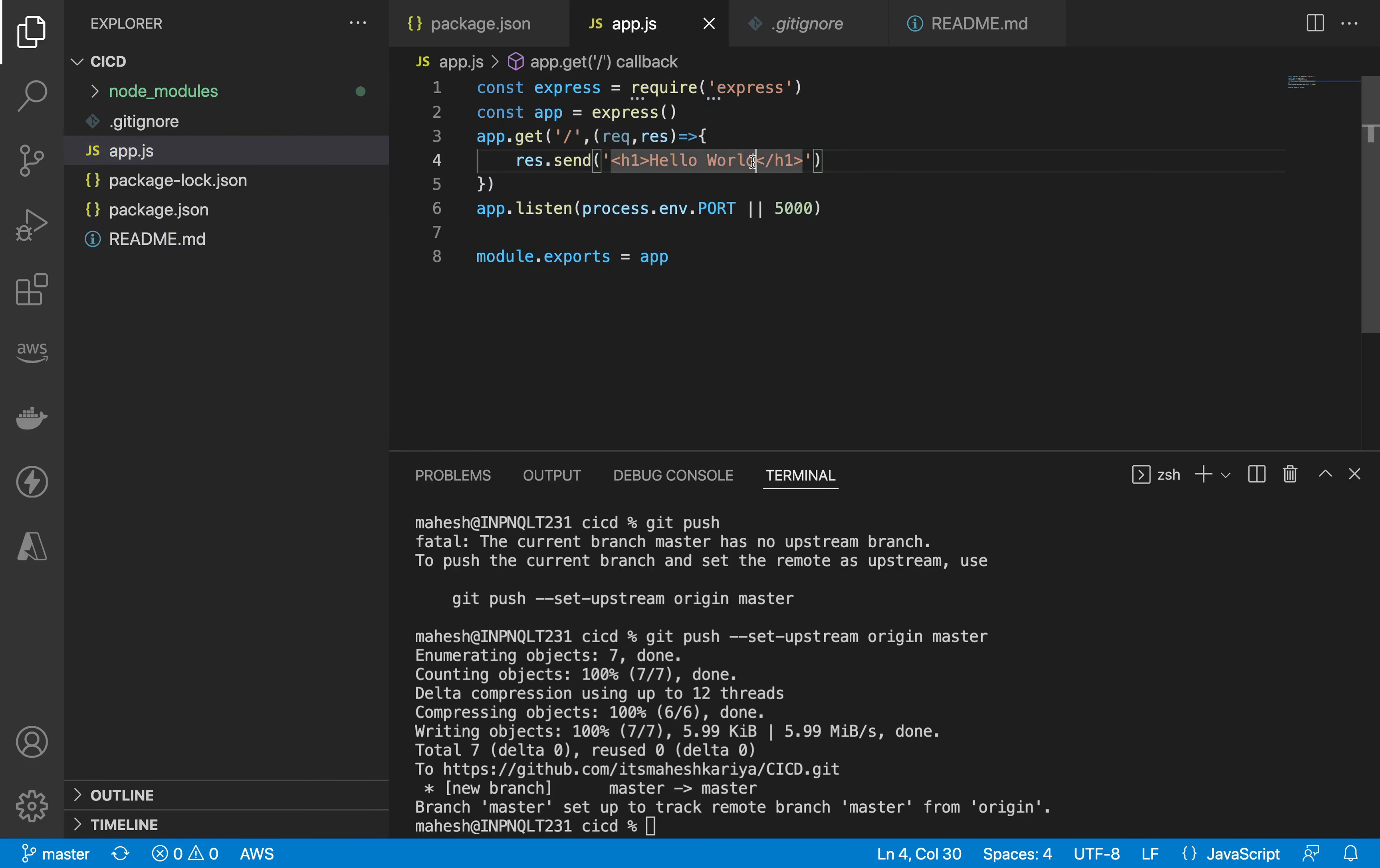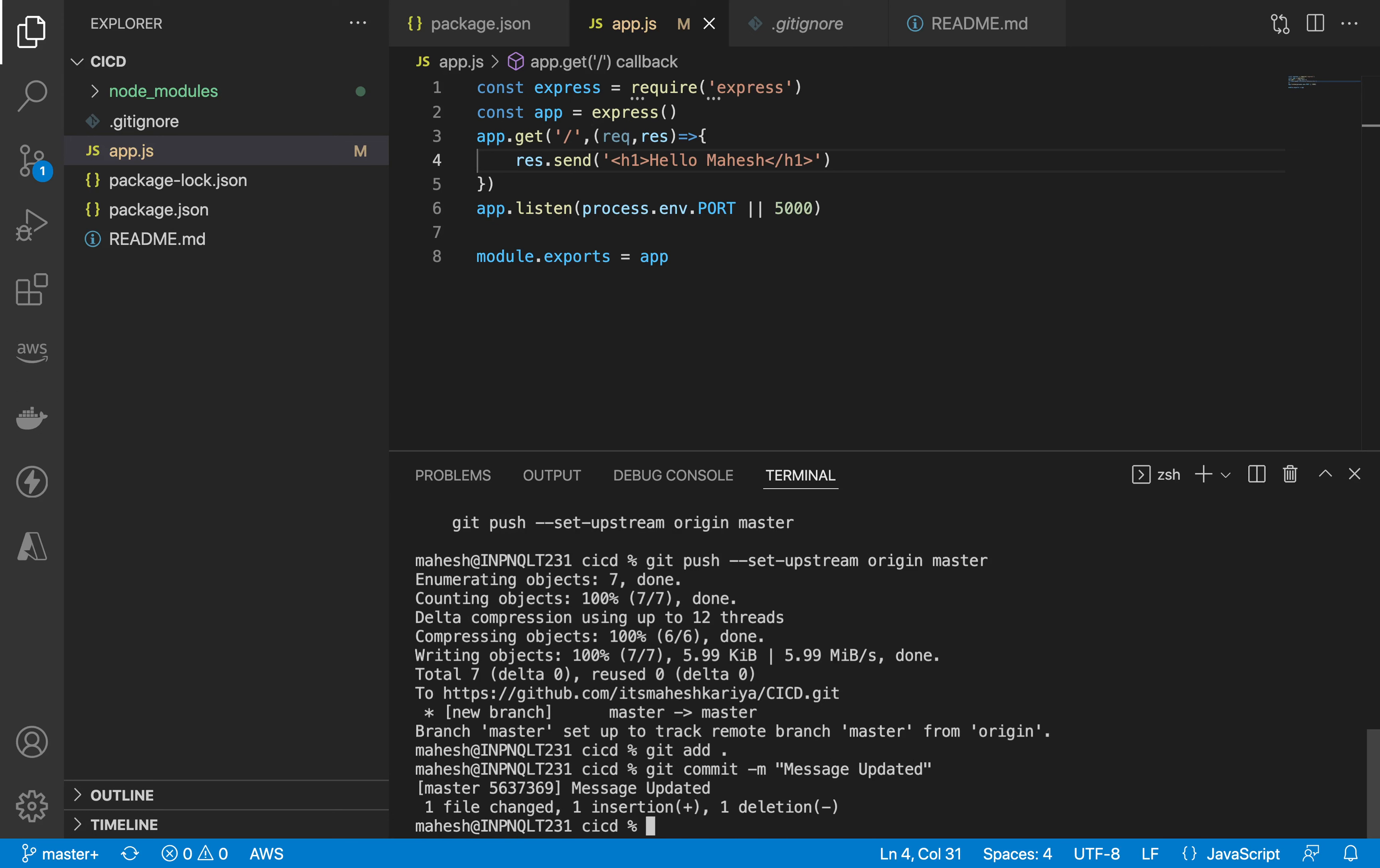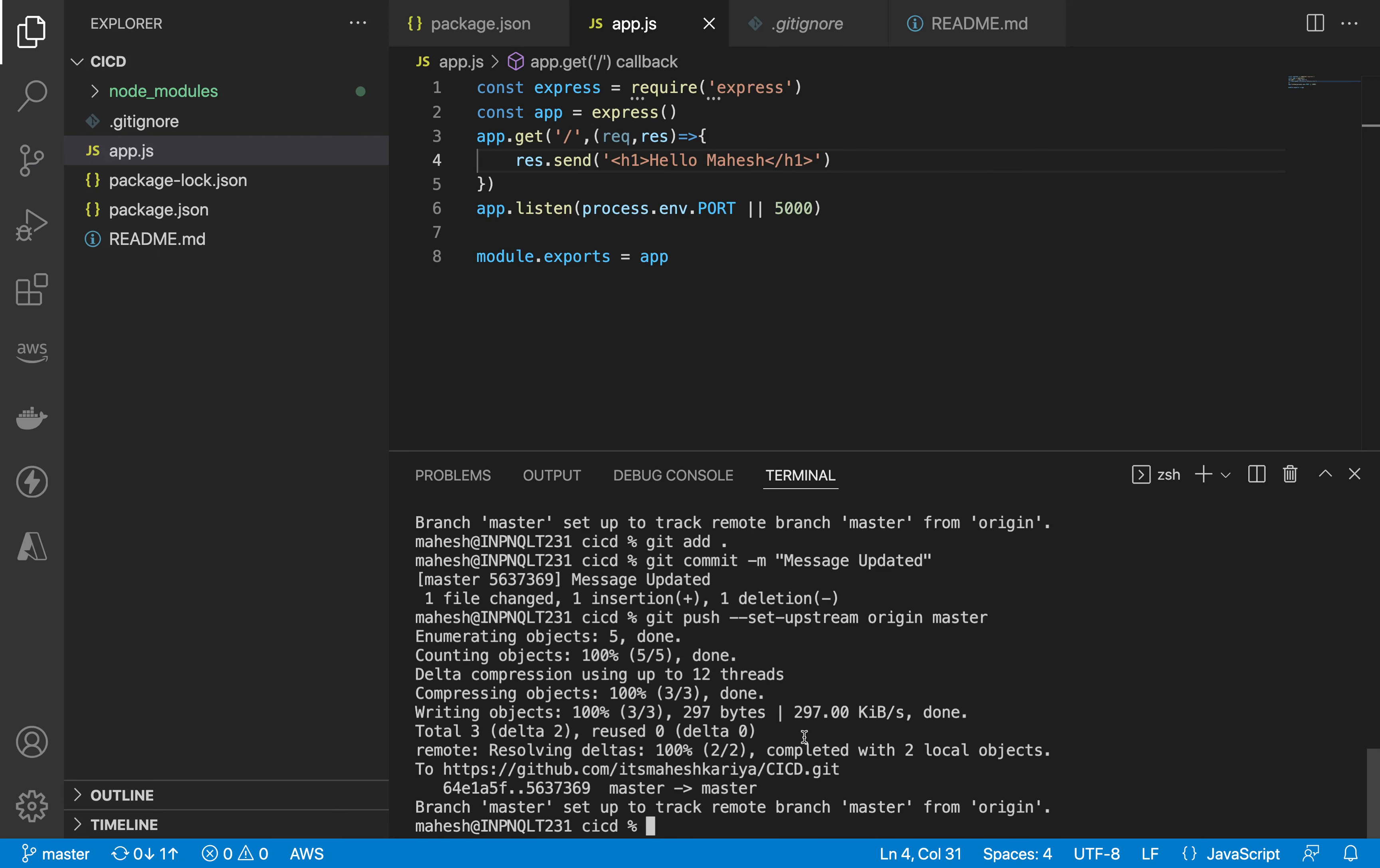Now what we can do is we can change something here. Let's say hello world, instead of hello world I'm going to name it hello Mahesh. This is it and I'm going to add this thing, commit, message updated, and let's push again.